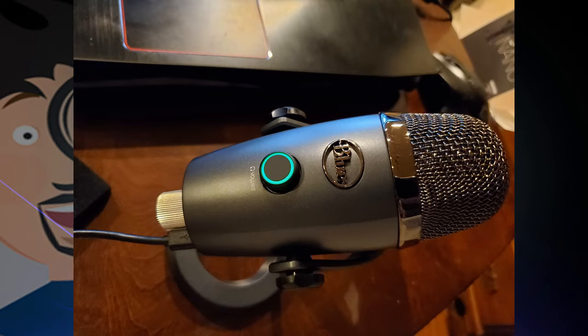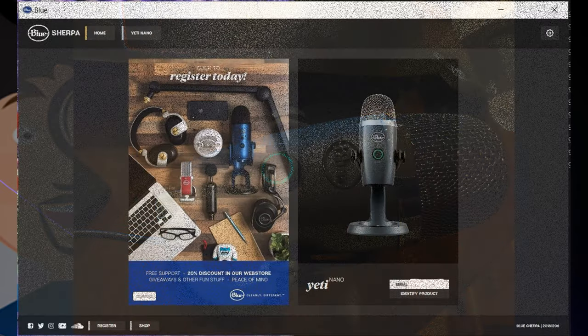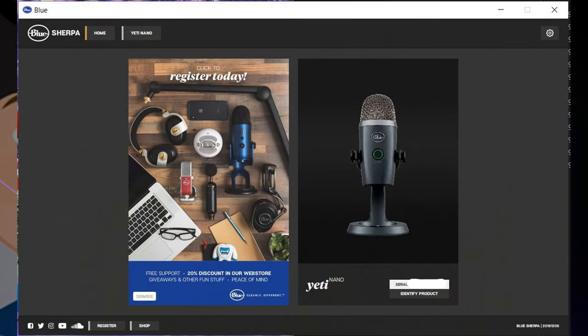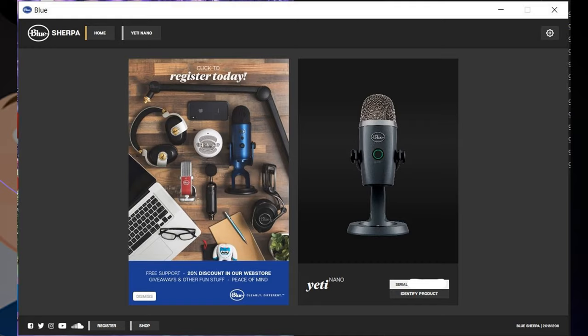Once you've downloaded the app, you'll be able to see on the home screen - if you register, you get a discount on some accessories and you'll have your device with the serial number, everything there. At the top you have the home button and Yeti Nano, since that's the only device I have.